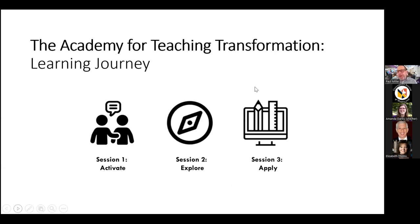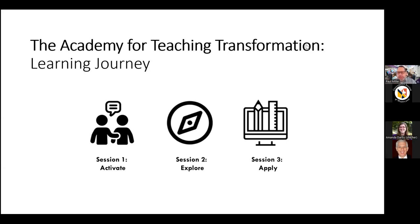What I really wanted to highlight today in this journey from theory to practice is something that we have at MC called the Academy for Teaching and Transformation. The Academy for Teaching and Transformation is a highly recognized opportunity across the college for faculty in their first three years and beyond to really participate in intense professional development to support their teaching and learning processes. One of the things we've added to the Academy is the notion of AI.